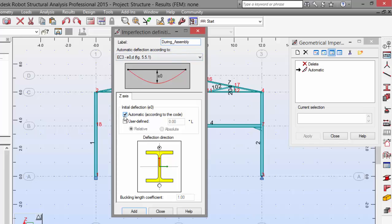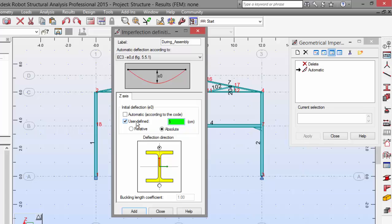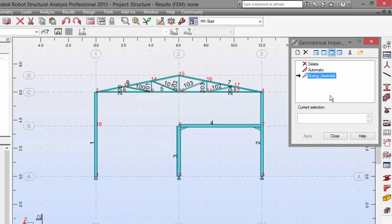Switch off this automatic, switch on the user defined, and switch on the absolute value, which will be 5 centimeters. Now we need to add and close.